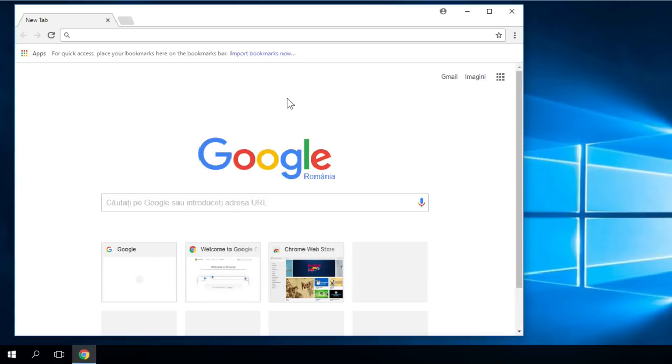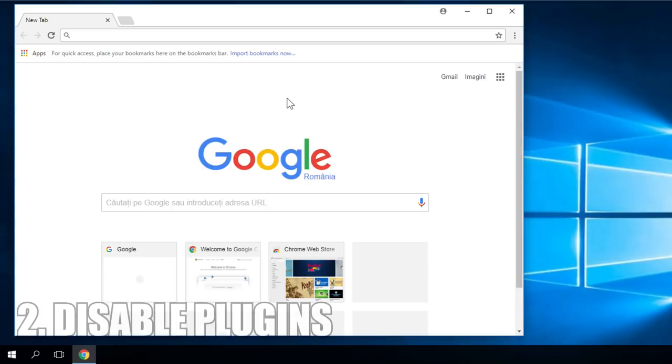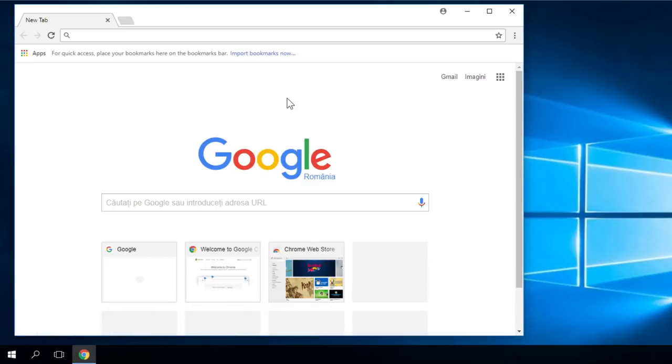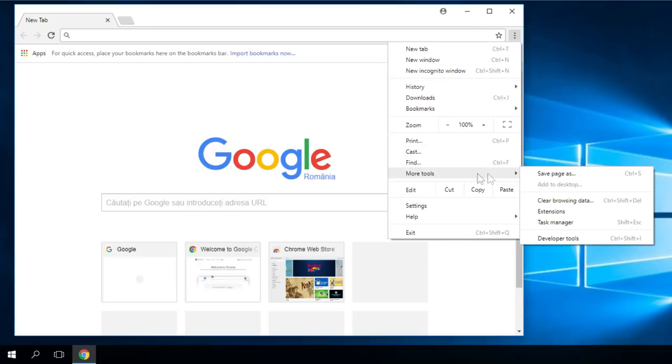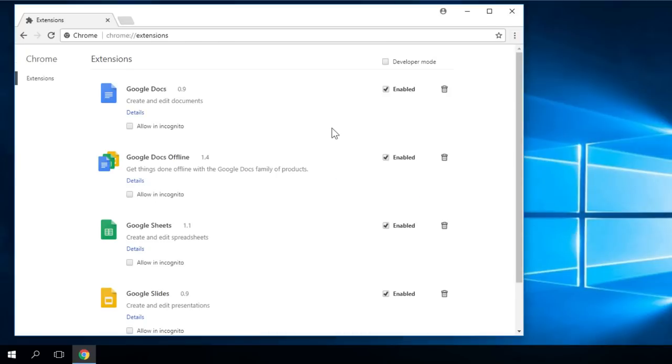Another reason for this problem to occur is the browser's plugins. What we have to do is disable one by one all the plugins that we have and we should see which plugin is the problem. To do that, go again to the three points on the right-hand side, then go to more tools and then extensions. You have here all the extensions. You just have to disable them one by one.